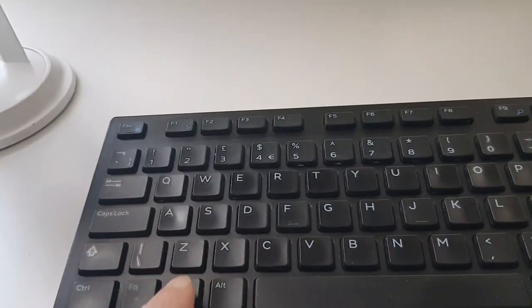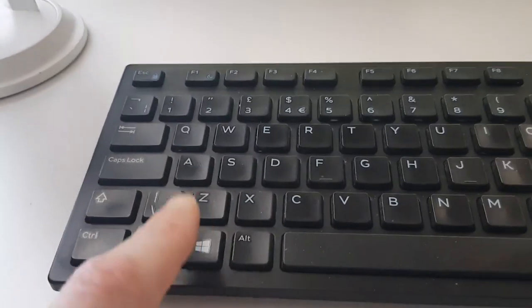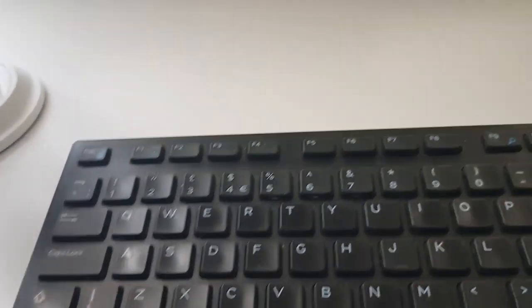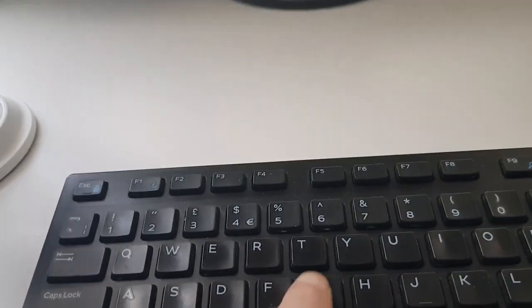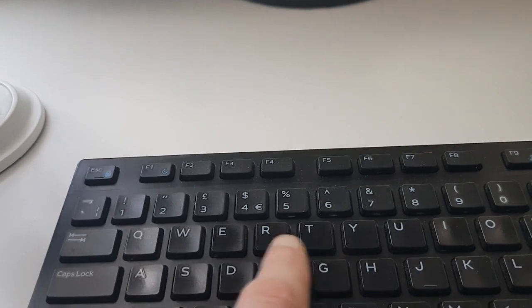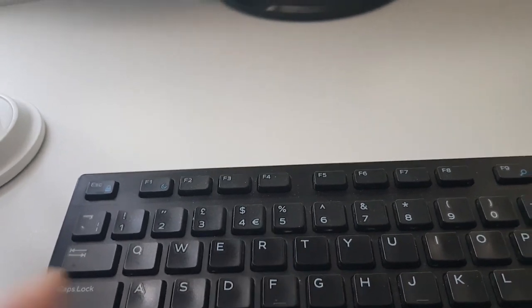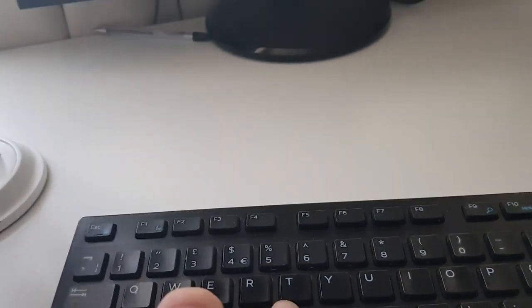On your keyboard you press the Windows key, which is this one, and the G key at the same time, which is G or J, as you can see this one.